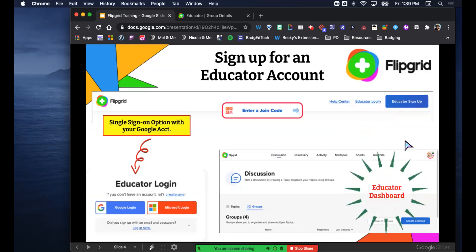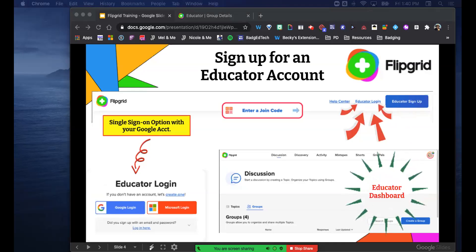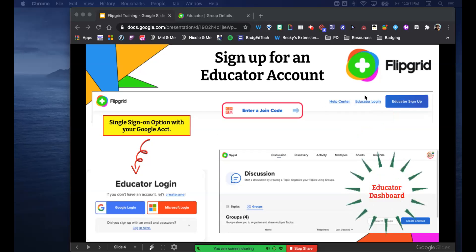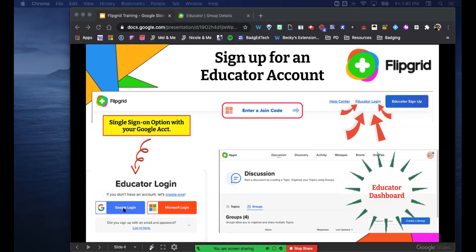You have to sign up for an educator account. Go to flipgrid.com and at the top you'll see 'Educator Login.' It's a single sign-in option - all you have to do is sign in with your Google account and you automatically create your account. The cool thing is you never have to remember a password because the Google account is already there. This is your educator dashboard when you log in.